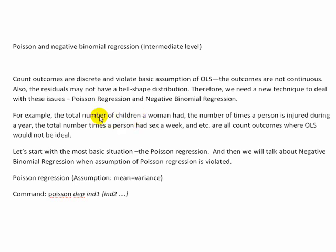So I've written here for instance, the total number of children a woman had, or maybe the number of times somebody was injured during a year, the number of times a person had sex a week. All these are counts, and they're also low counts, they're not going to be very high.